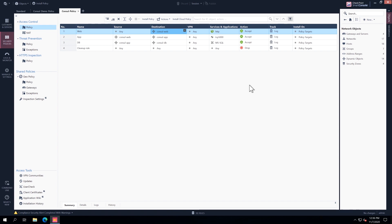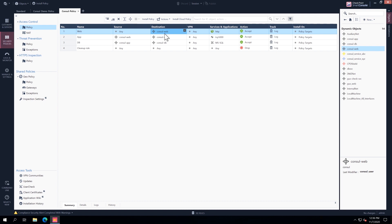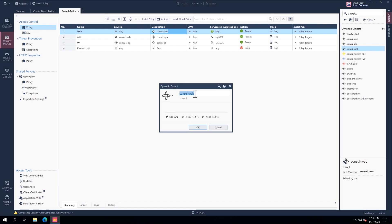We are now back at our Smart Console. The first thing I want to show is the dynamic objects that the NIA module created. As you can see, we have web, DB, and app, and I've already put them in our security policy — web to app, and app to DB. Each one of these dynamic objects represents the service. Web represents the web service in Console, and the tag value represents each node: web2 and web1 with their respective IP addresses.